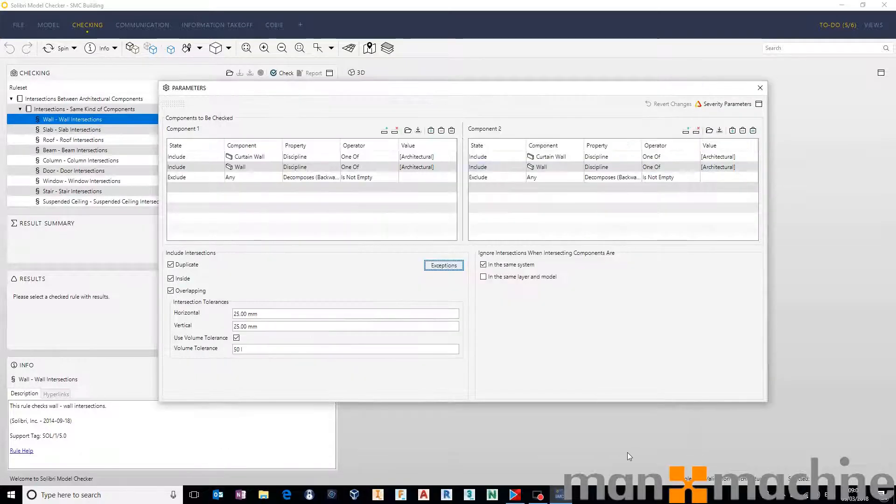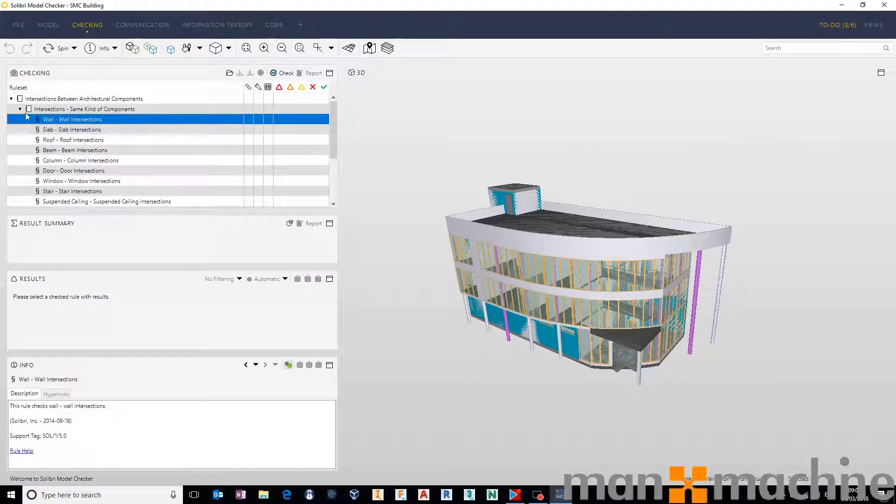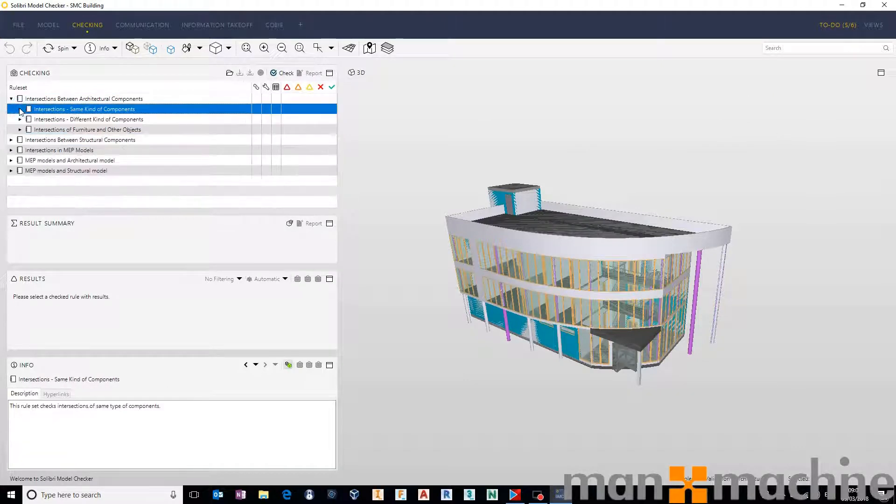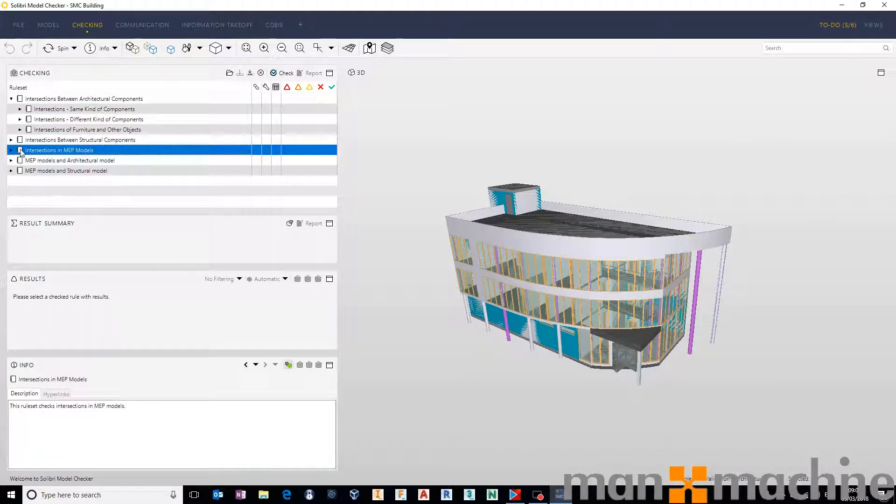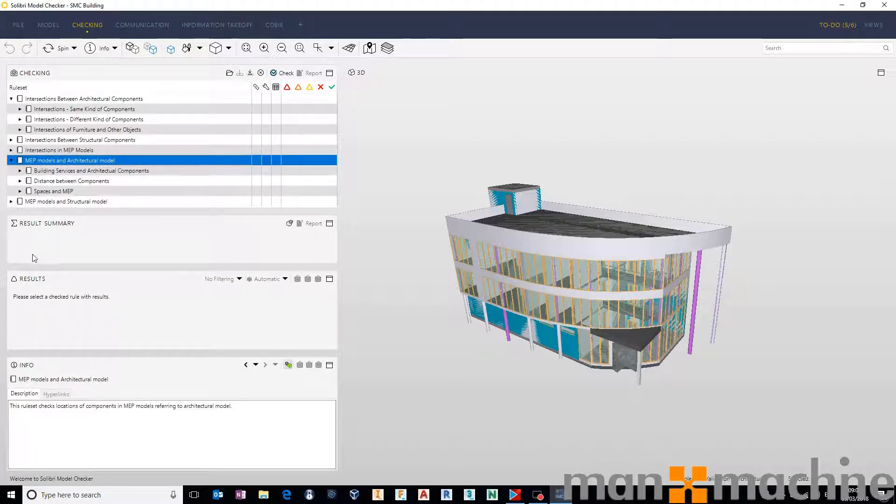We'll ignore those for now. Leave this rule the way it is and hit close. And just go ahead and show you one of the MEP intersections.